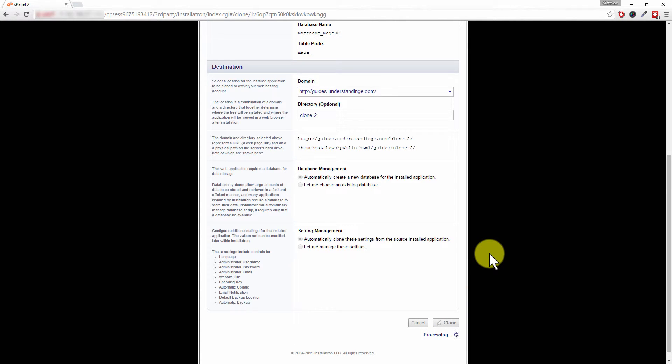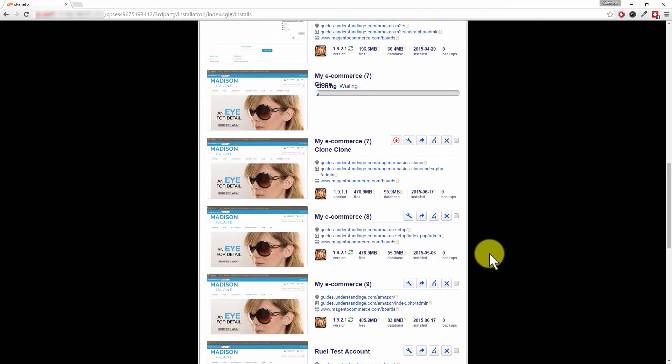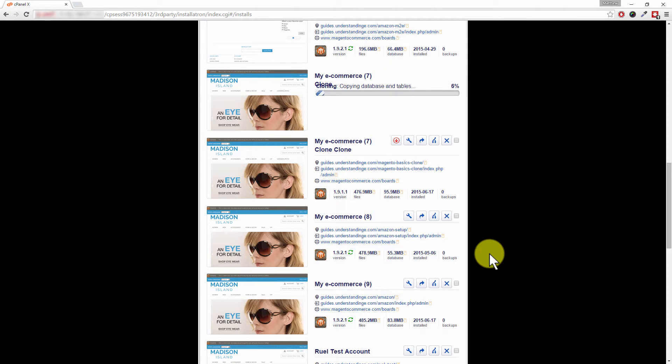Now this will take, depends how big your Magento site is, it could take minutes, it could take up to an hour. Now Dave, you can see the progress on our screen. Yeah, it's copying the database and tables. We're on 8%, right now 9, 10. Again, the length of time which it takes will depend on how big your Magento website is.